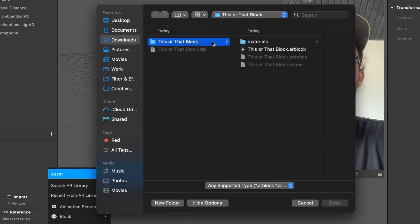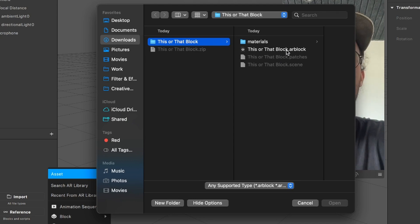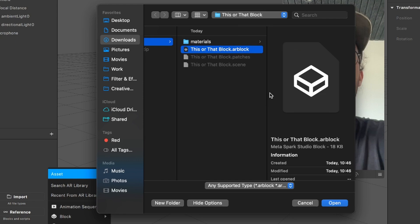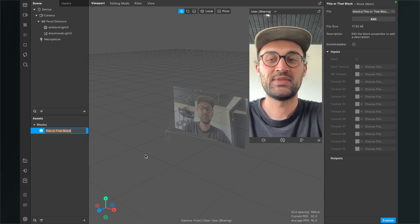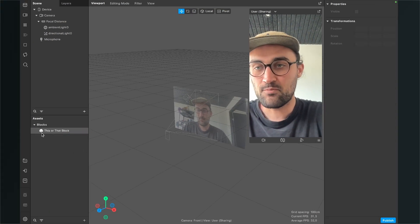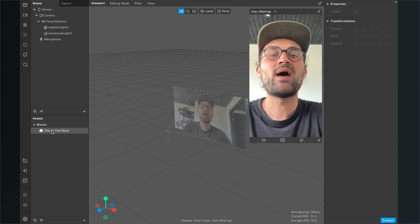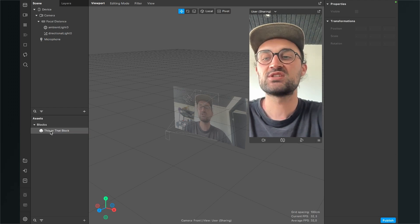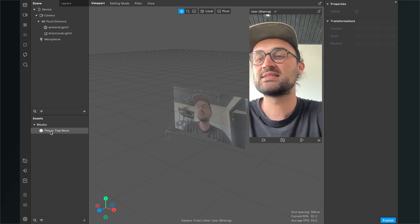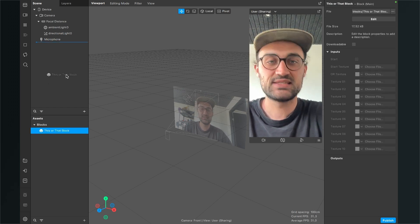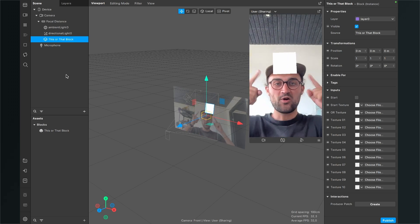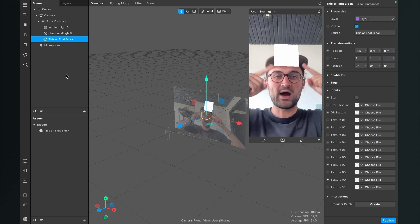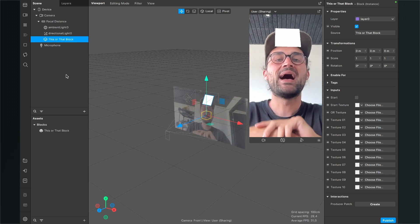Then search for the folder on your computer and then open the this or that block dot AR block file. Just click on it and then click on open. Then we can see this block in our assets panel. Now we can just drag and drop this block into our scene panel and now we already have this white square above our head.